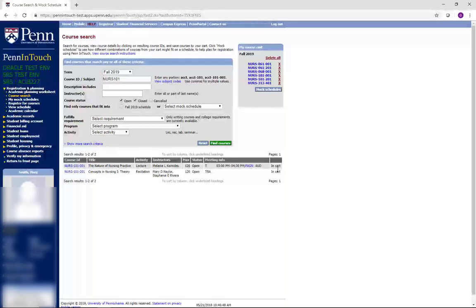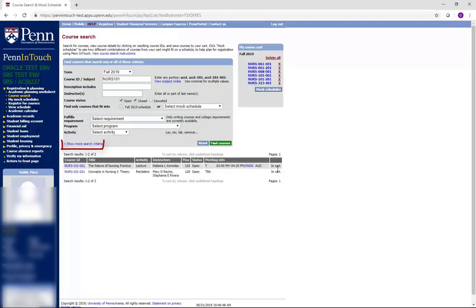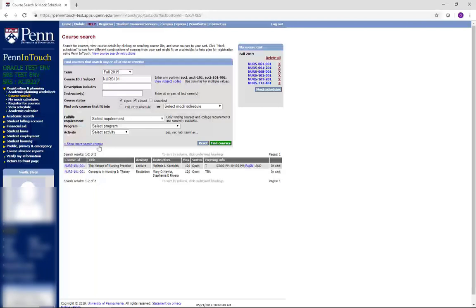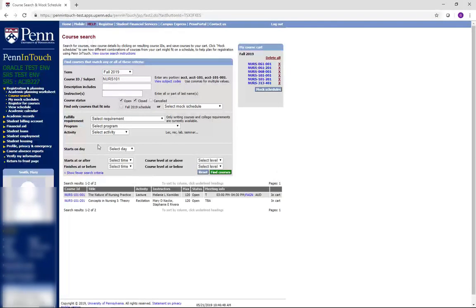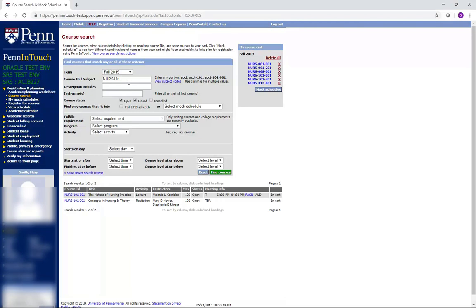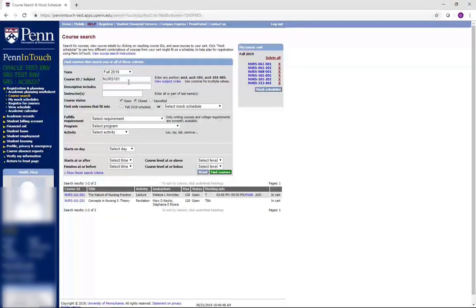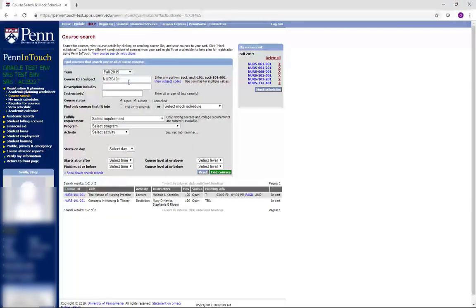The Advanced Search option may be accessed by clicking on Show More Search Criteria on the lower left corner of the course search screen. By using the Advanced Search, you can find courses that will fit your schedule by selecting a day of the week or start and end times.